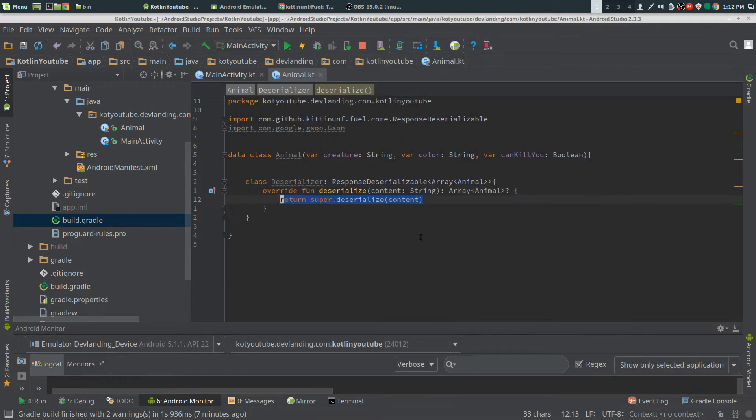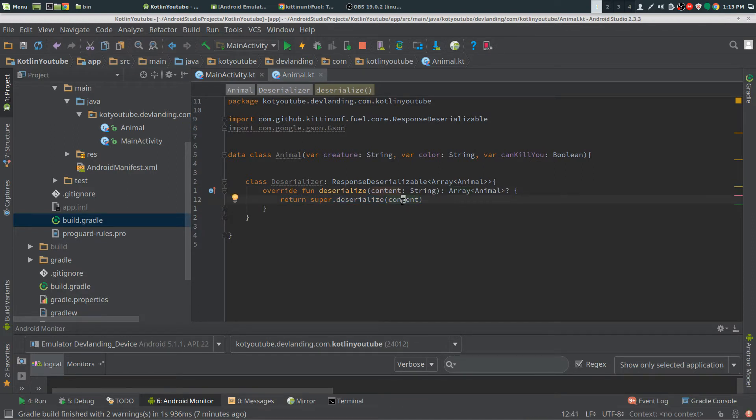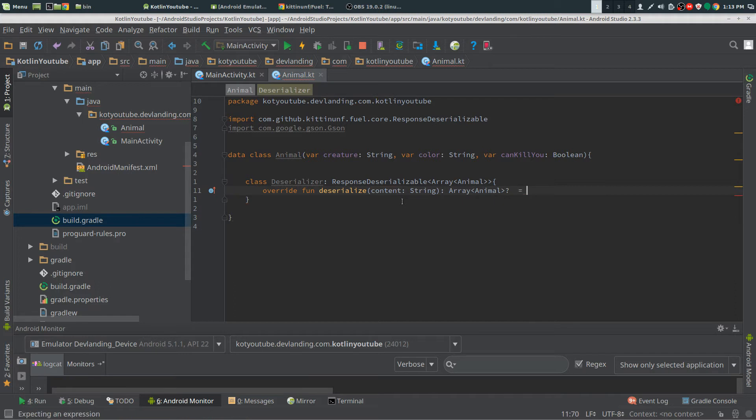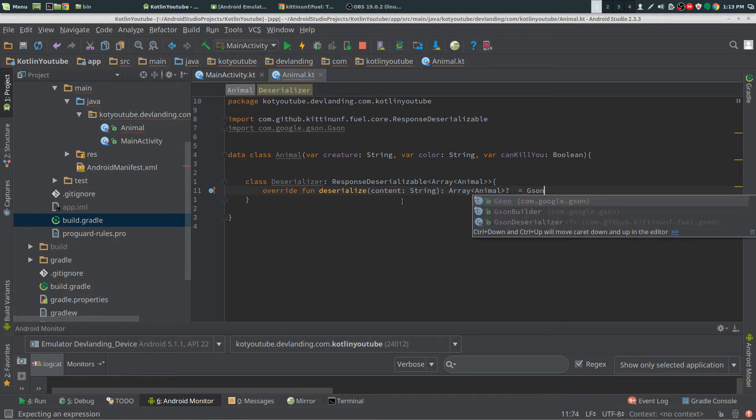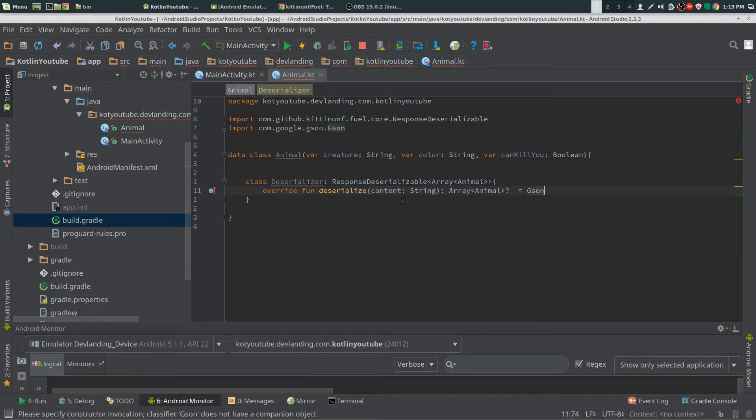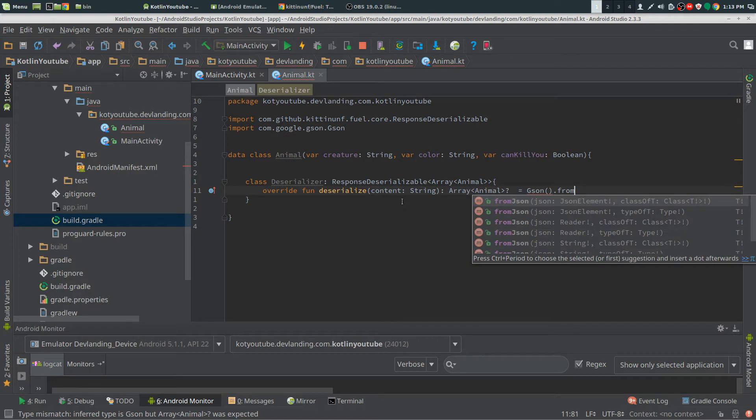It's outputting this. Get rid of those. We're going to put an equals, we're going to use JSON.fromJson because we are using JSON from Gson.